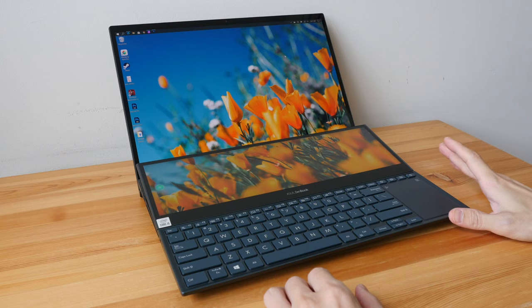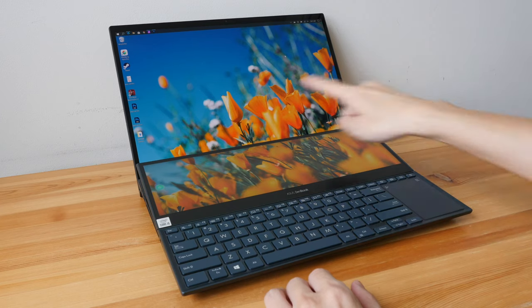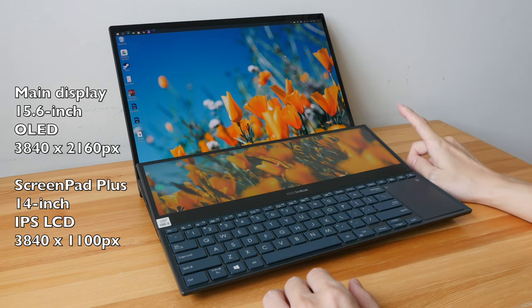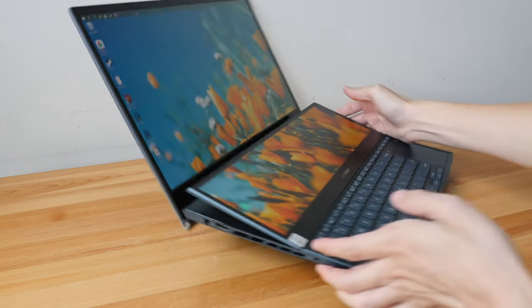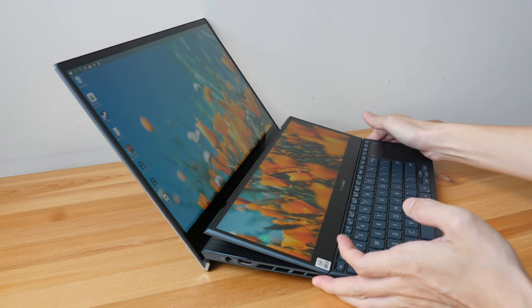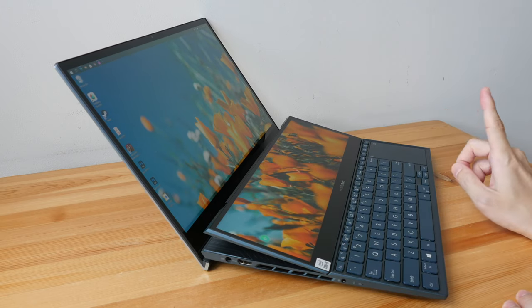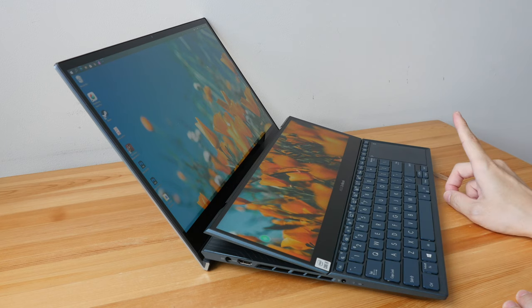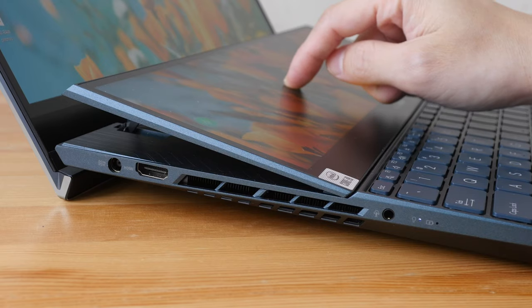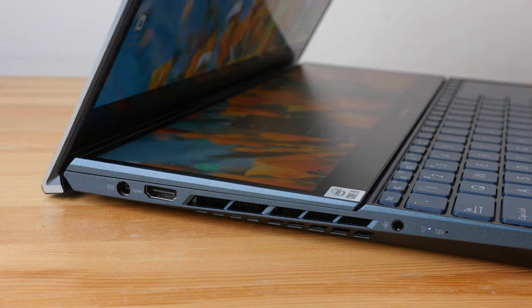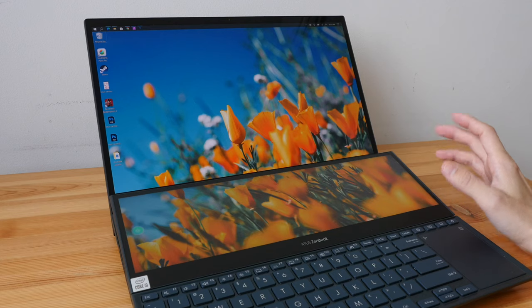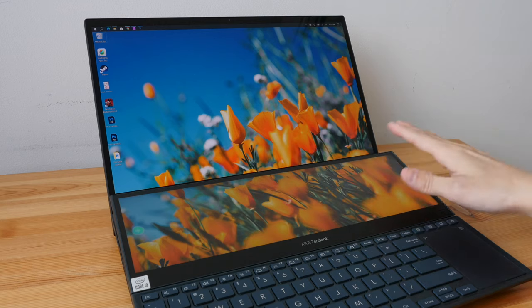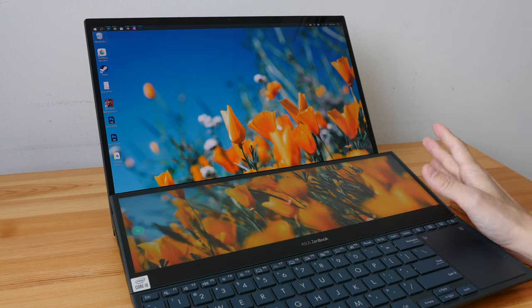The ASUS ZenBook Pro Duo is a laptop with two displays. This is a 15.6 inch OLED display and this is a 14 inch IPS LCD display. This is how it looks on the side. This is actually the second model. The first model was released in 2019. That's the UX581. And there are obviously improvements to the design more specifically. This second display can now prop up at an angle making it much easier to see. When I saw this dual display design a few years ago, I thought this was a gimmick but it's not a gimmick.